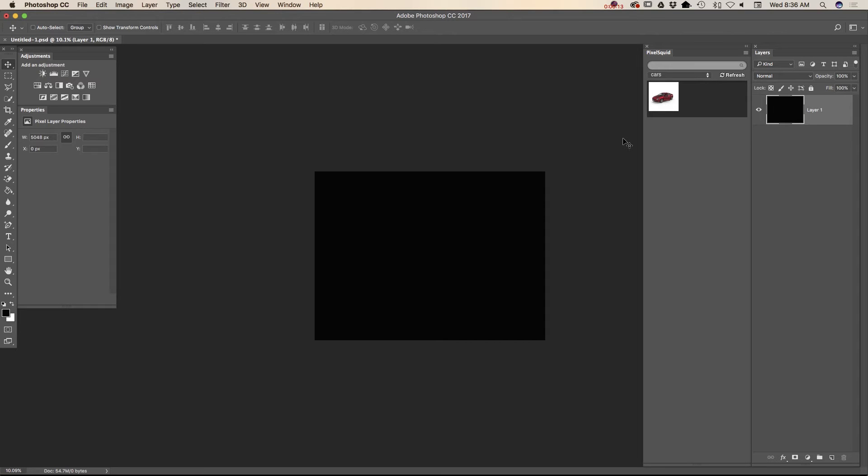First of all, I created my document with black background. You can create document in any size, in any color you want to.